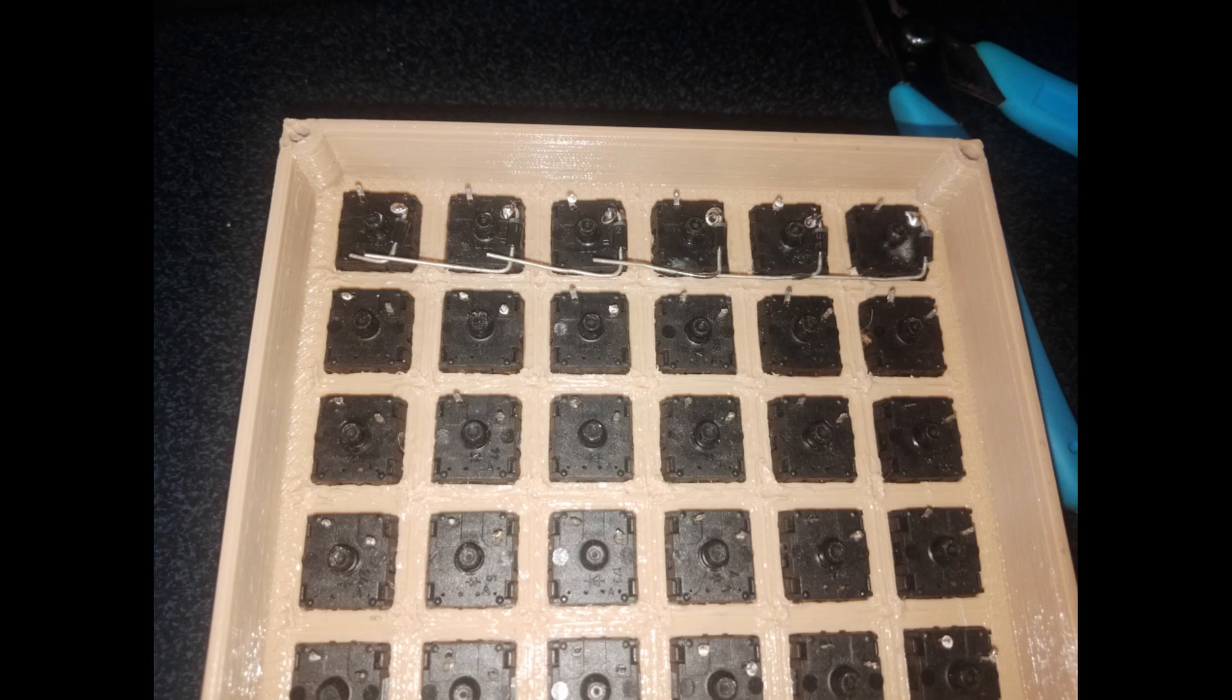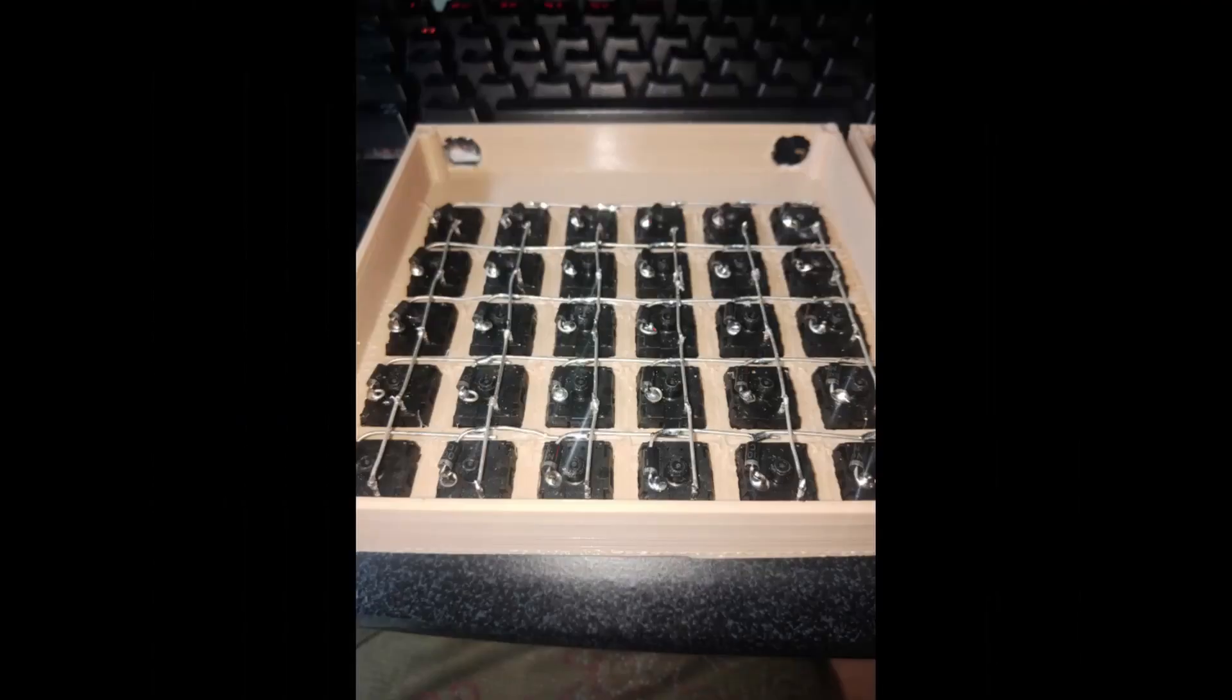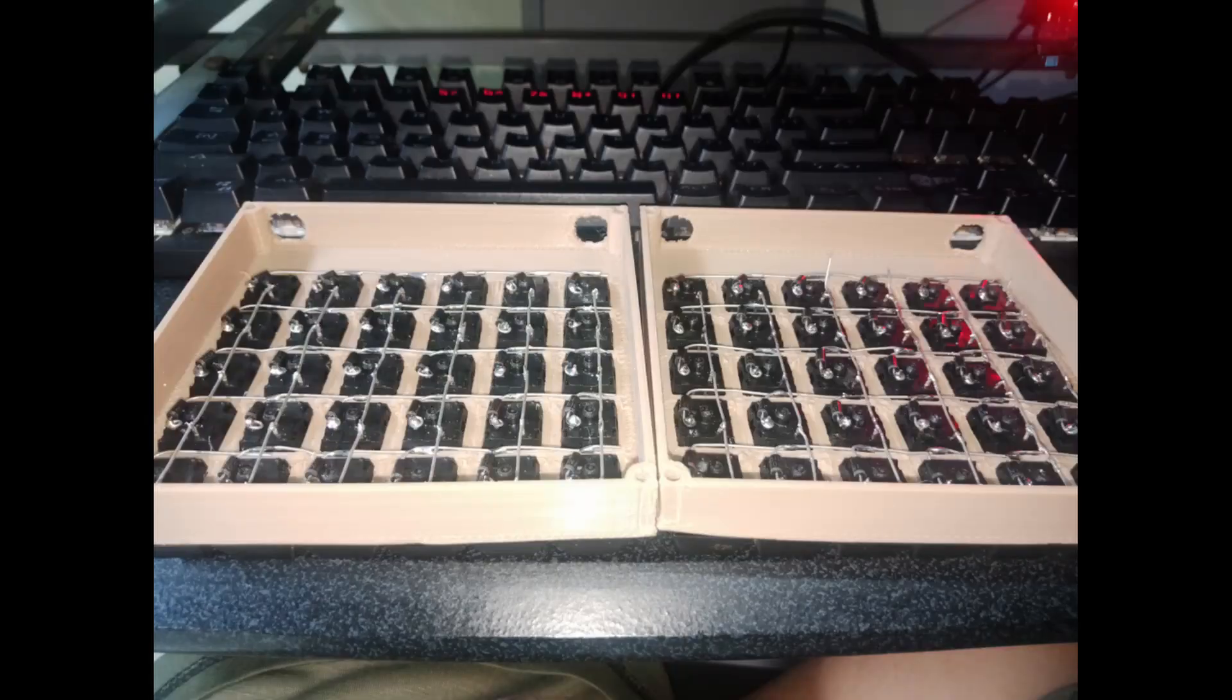After the row is soldered, you need to solder the column. You just need to connect the pins to make a column like this. And you need to implement this to both sides of the keyboard.